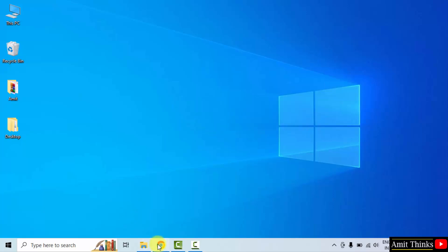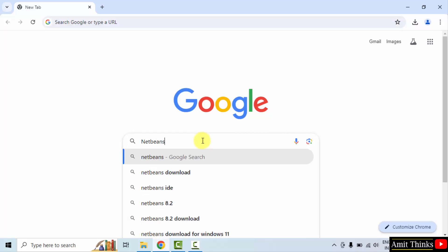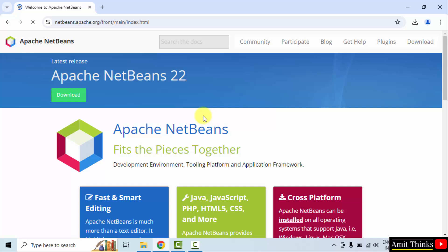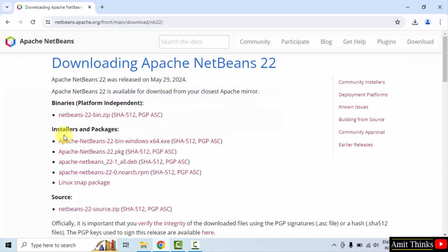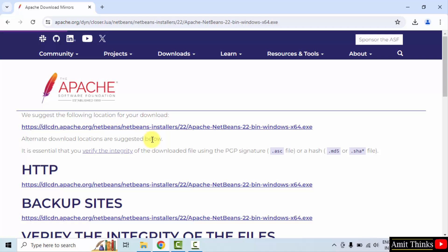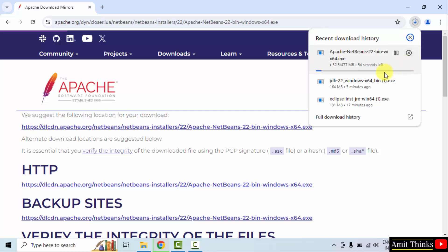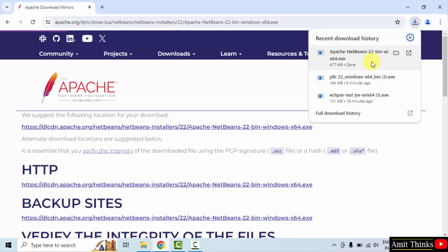Go to the web browser — I am using Chrome, you can use any browser. On Google, type 'NetBeans' and press enter. The official website netbeans.apache.org is visible, click on it. The current version is NetBeans 22. Click Download. We want the exe file for 64-bit Windows. Click on it.